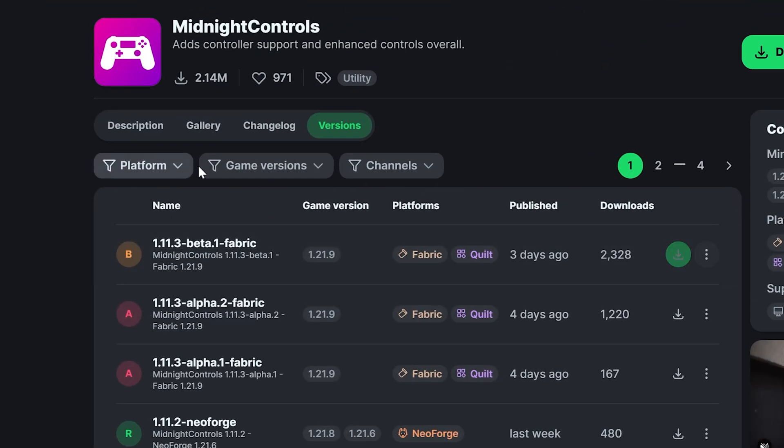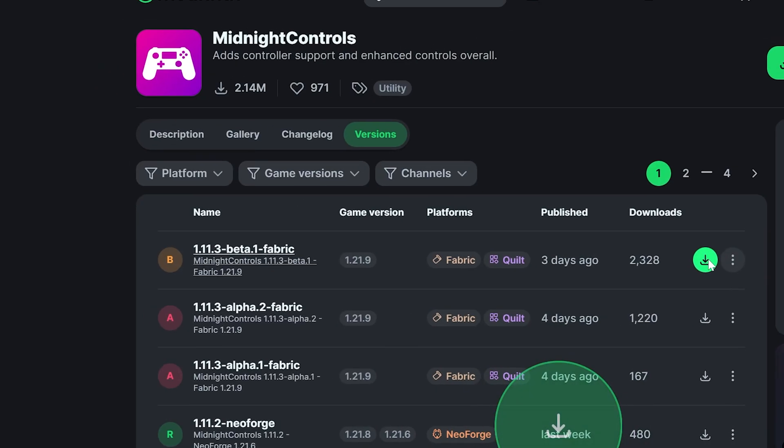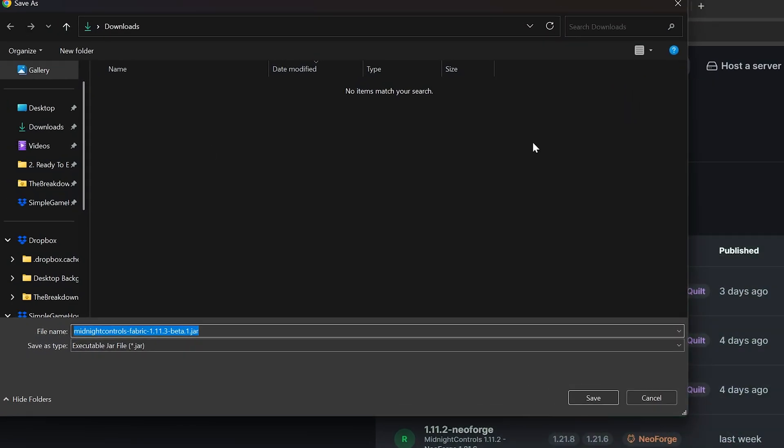The first thing we want to do is find the Fabric 1.21.10 version of the Midnight Controls mod. Once you're here, go ahead and click the green download button next to it, and you'll need to keep or save this file.